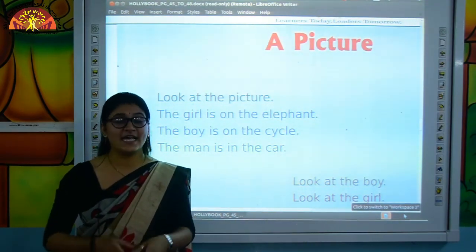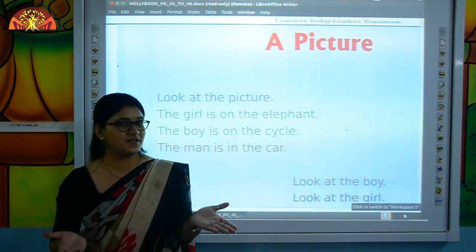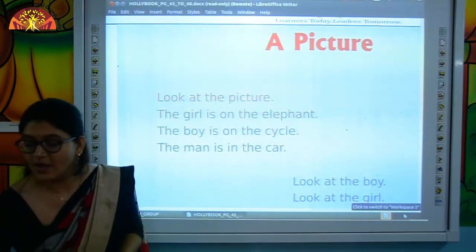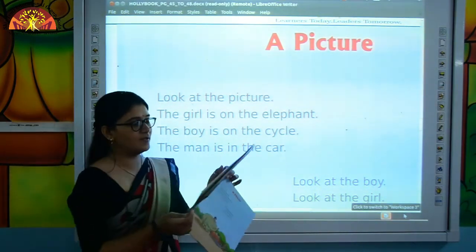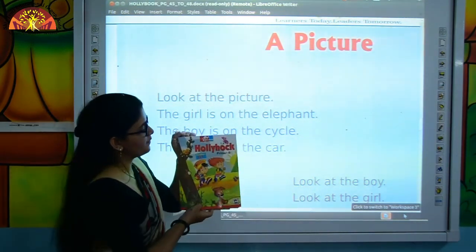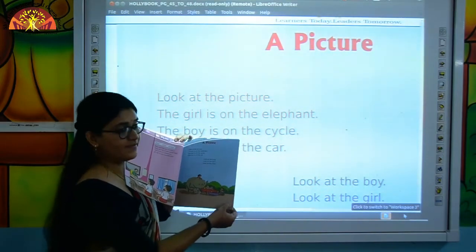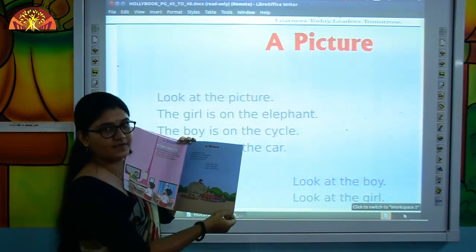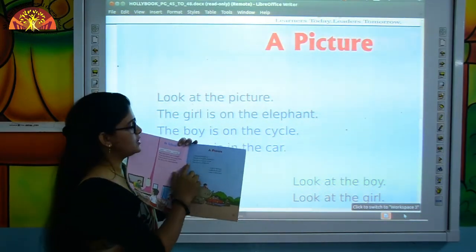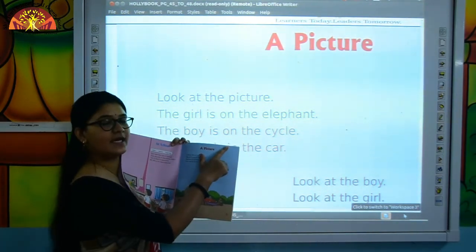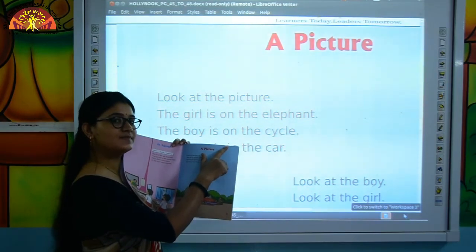So kids, let's do the picture reading. Take out your Hollyhoek book and open page number 47. And mention the date and classwork at the top.